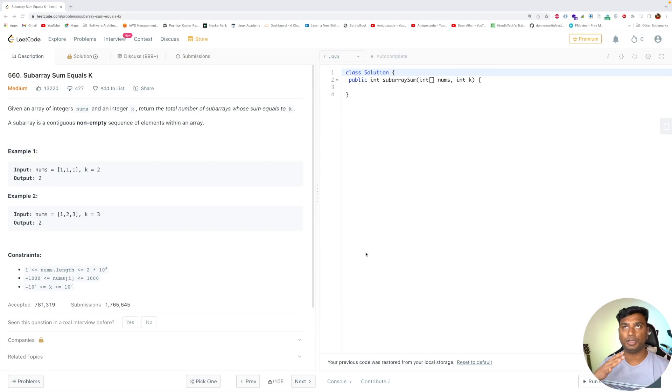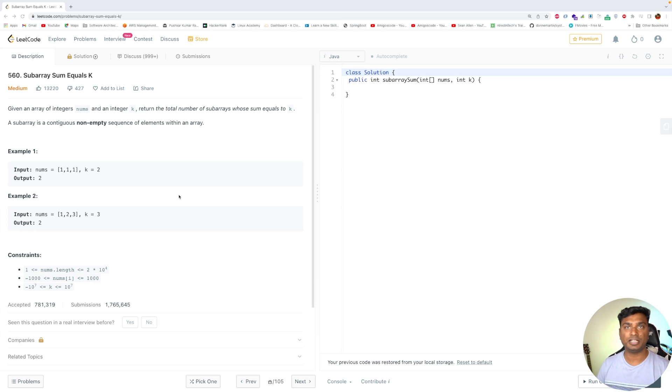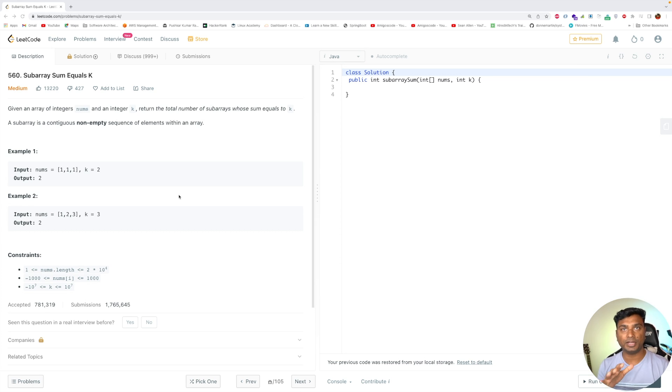Hello friends, Pushkar here, back again with another video. In this video I will solve a LeetCode problem of medium complexity and the problem name is 'Subarray Sum Equals K'. This problem is quite famous, liked by over 13,000 people, and it has been asked in many companies like Google, Facebook, Microsoft, LinkedIn, and Airbnb.